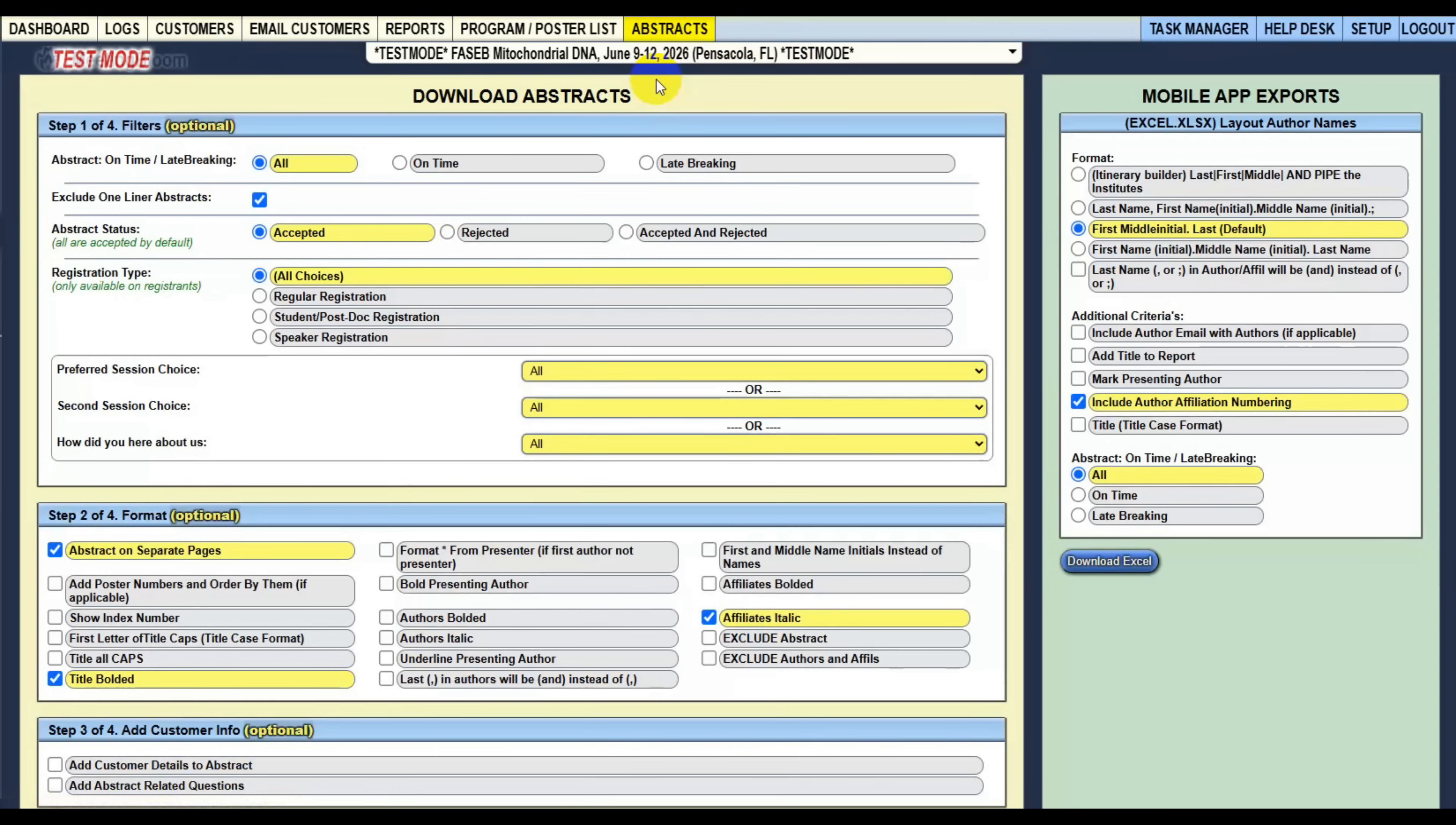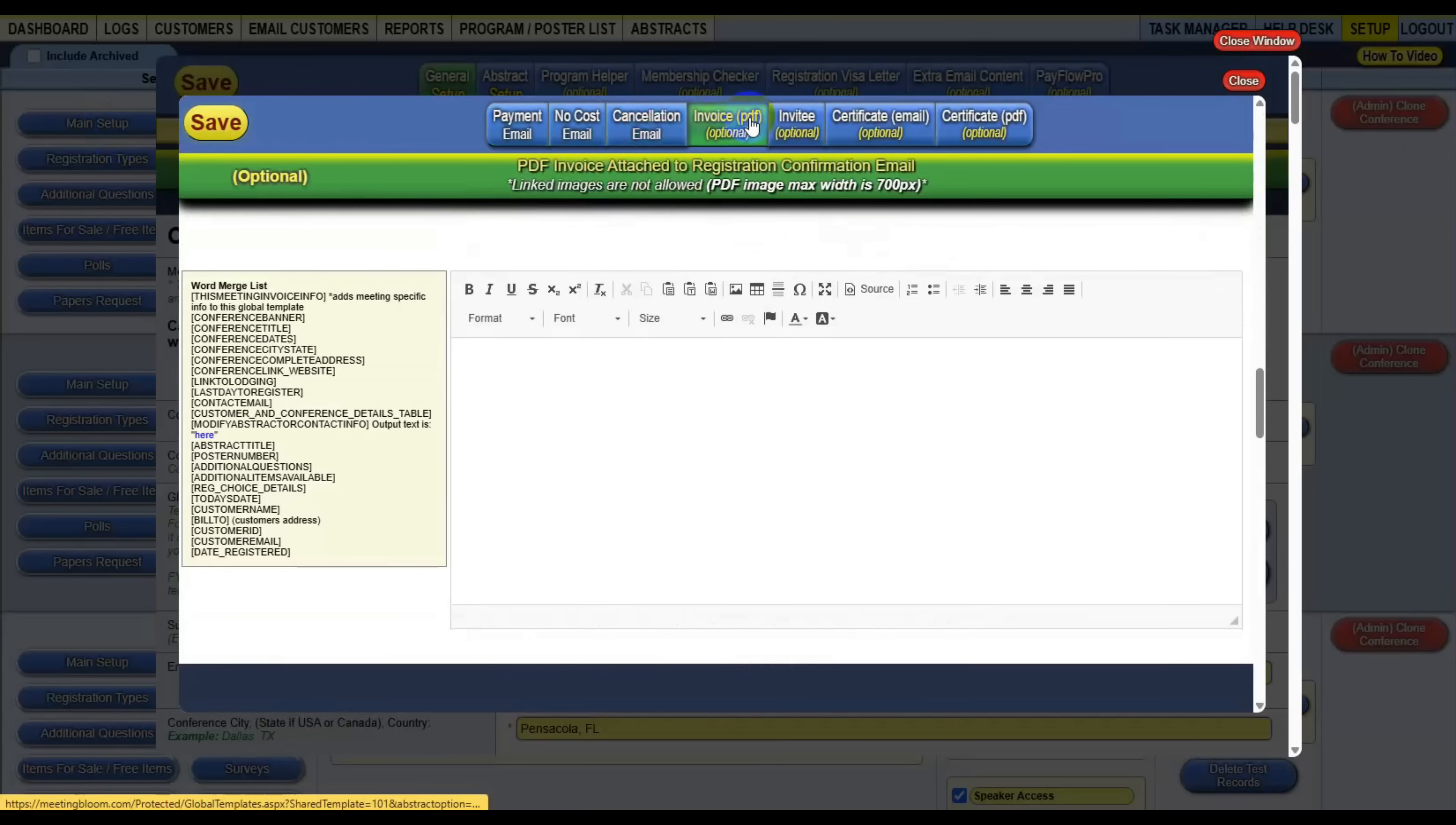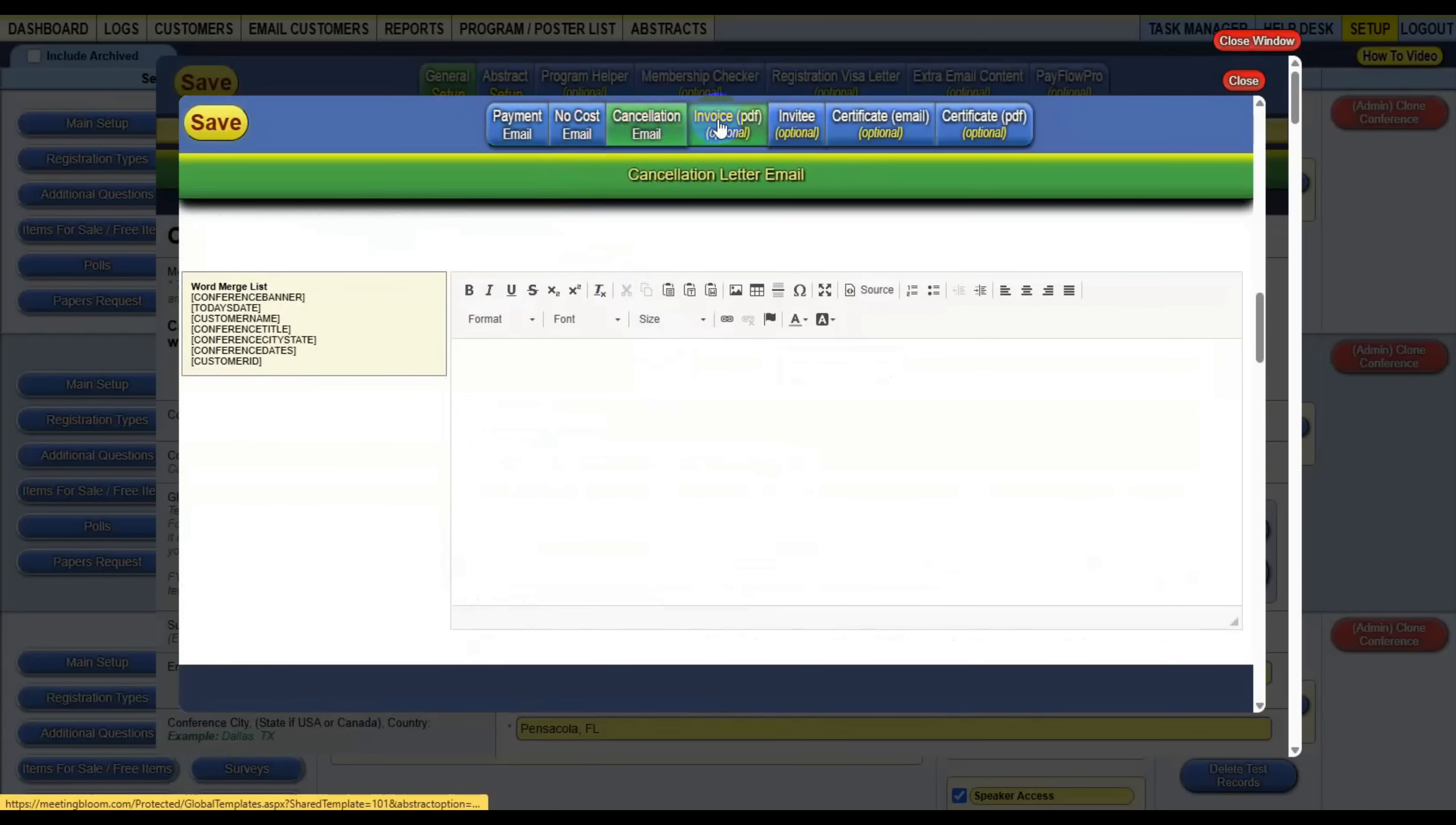Also, Meeting Bloom is very scalable. Meeting Bloom is designed so that you can have one conference or 100 conferences. And you can have different templates for maybe 10 conferences have one template, and 80 have this one and 10 have this template. These templates are for your emails when you're emailing abstract submitters or emailing registrants. Any information, these templates are for that.